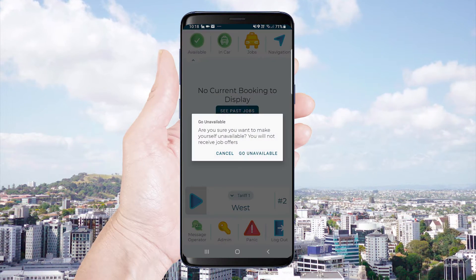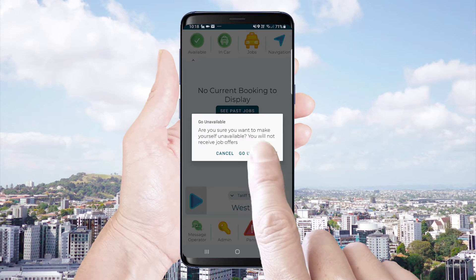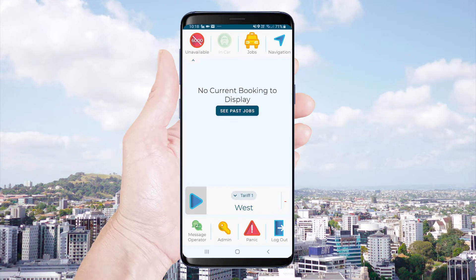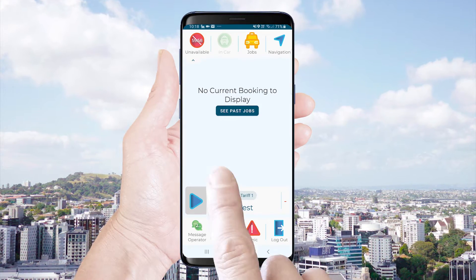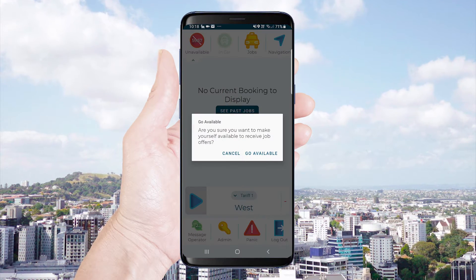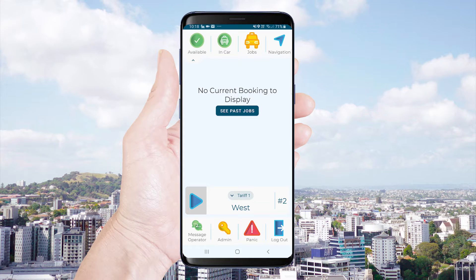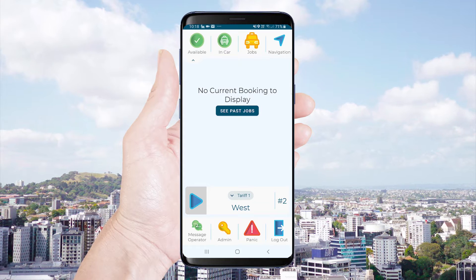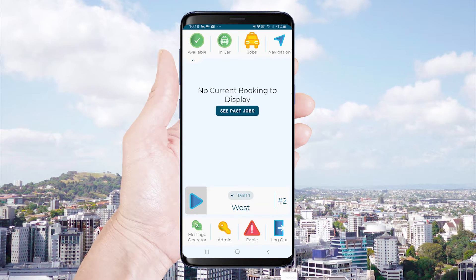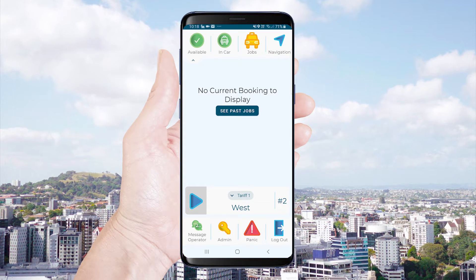You can toggle this icon to make yourself unavailable for work if required. Anytime the green icon is displayed you can receive job offers.